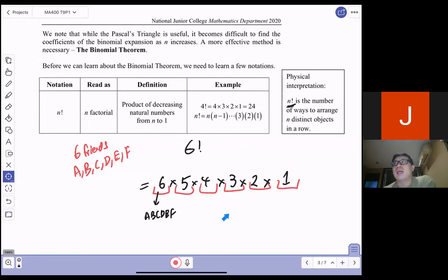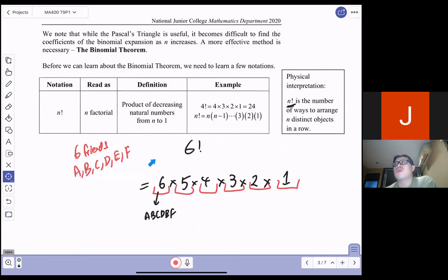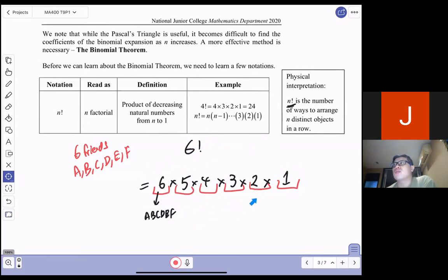As you can see from my example, 6 ways for the first seat, 5 ways for the second, 4 ways, 3 ways, 2 ways, 1 way — and it will be a product. The number of combinations causes you to have a multiplication. If you are still not sure about this, do check with your tutor.